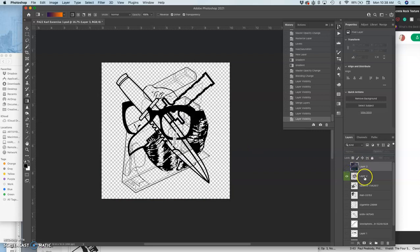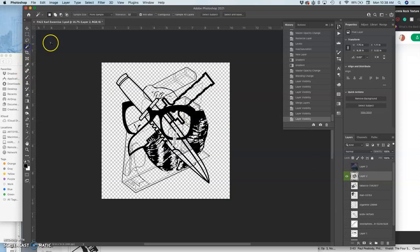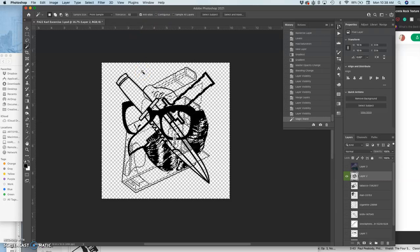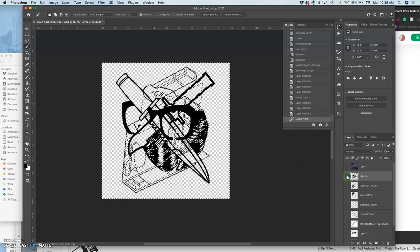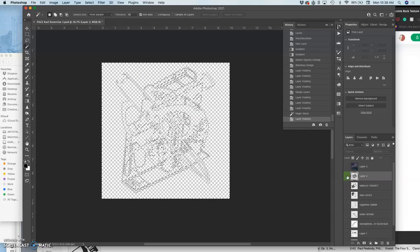Now that I have that, I'm going to go back to my combined layer here, use my magic wand, make sure contiguous is unchecked, and I'm going to click on the empty space. So the empty space is selecting everything except my black pixels.